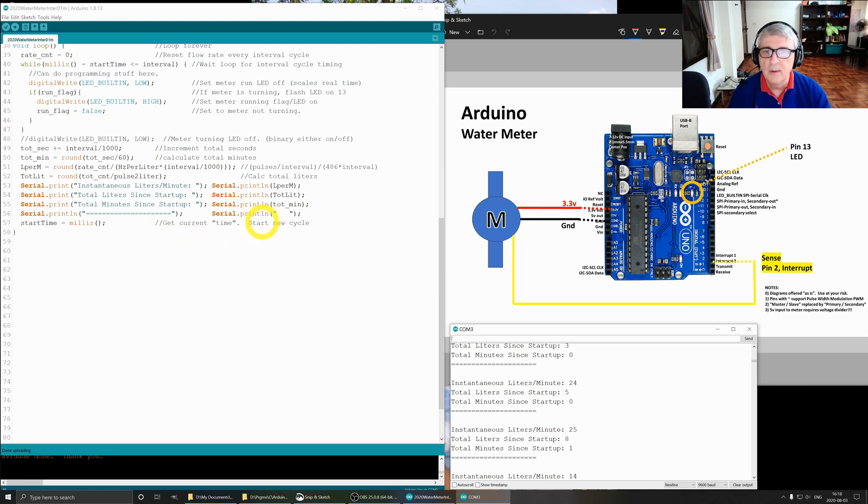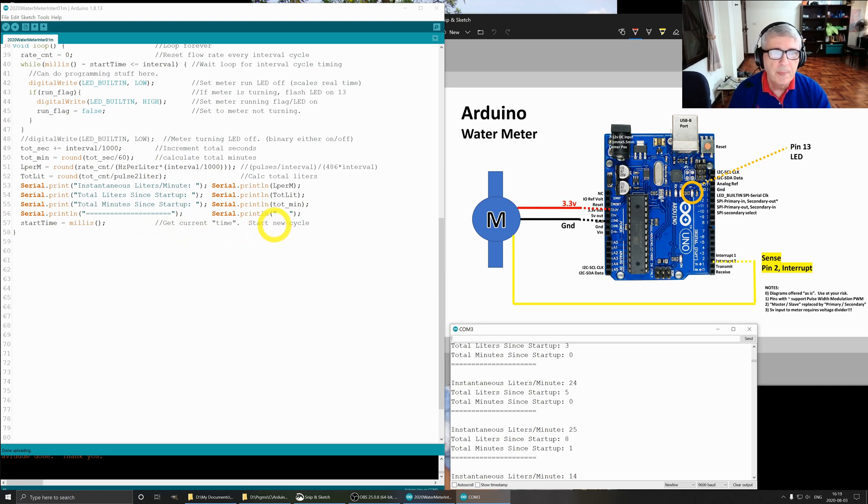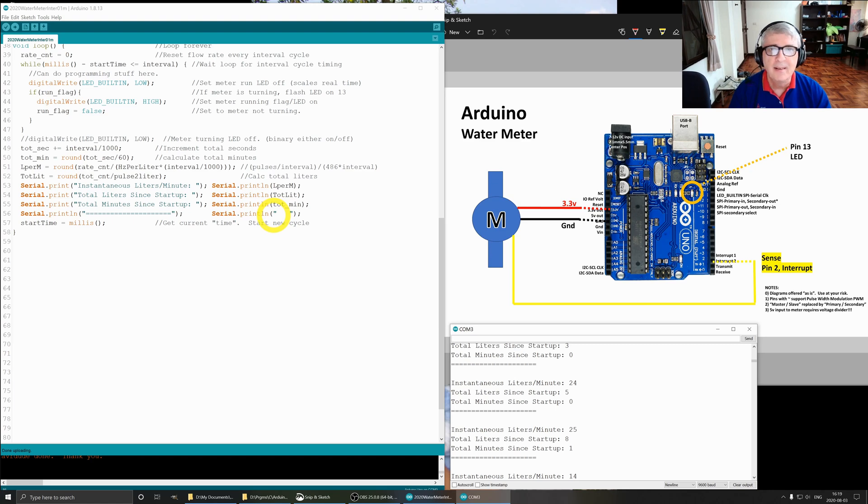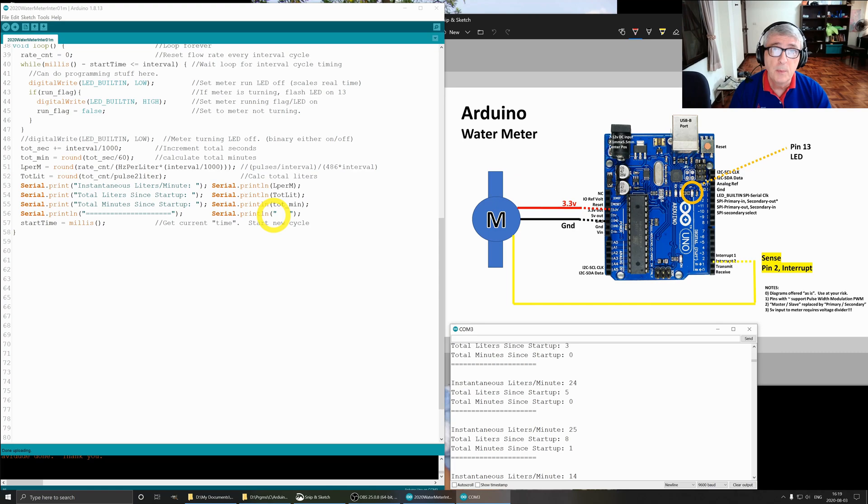Okay, so that is it for our Arduino water meter. This is the simple version. I will put out a little bit more complex version a little later. Well, hope you found that interesting and useful in your Arduino programming.